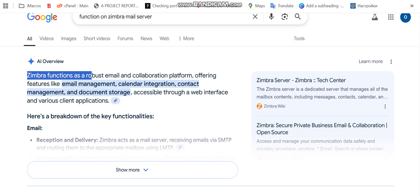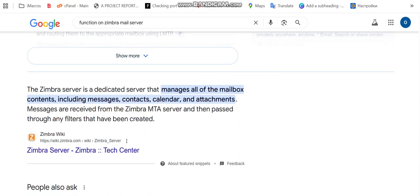It's accessible through a web interface and various client applications, which means you can set it up on OS like Ubuntu or CentOS. Zimbra server is a dedicated server that manages all the mailbox content including messages, contacts, and calendars.